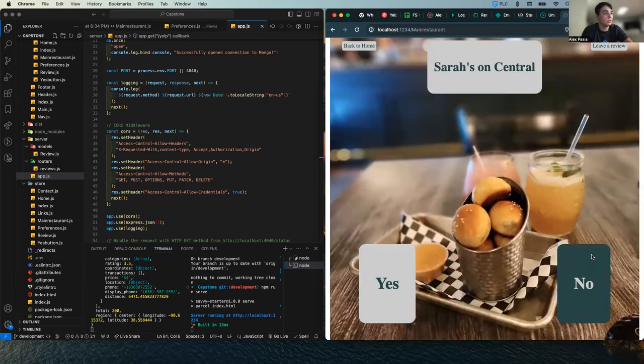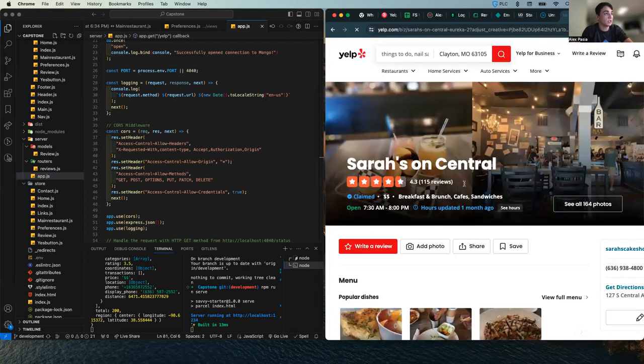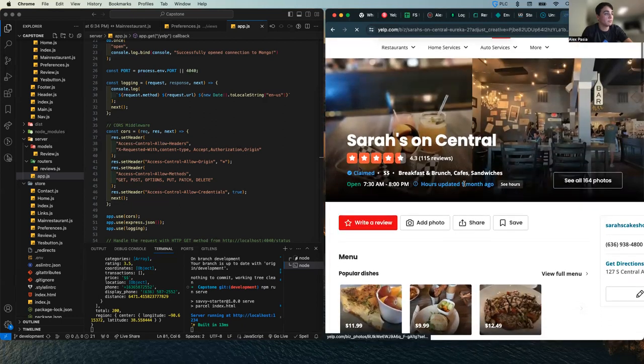And you can scroll through them. And once you see one that you like, you click yes, and it takes you to the restaurant's page.